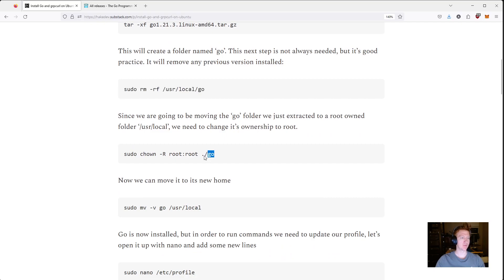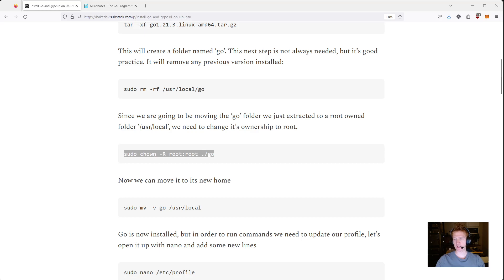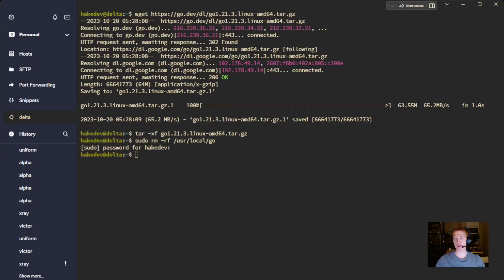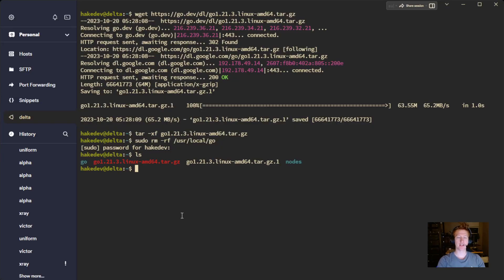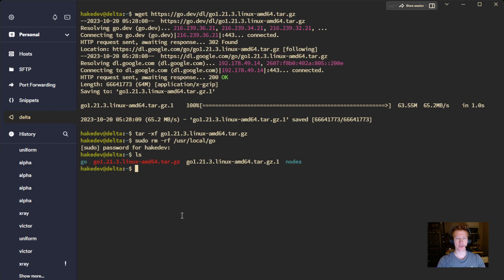And then what we're going to do is change the ownership of the extracted file. So if I do ls, there's actually a Go folder right there. And I want to change the ownership of that Go file because we're going to move it to a root directory. So we're going to just simply do that.